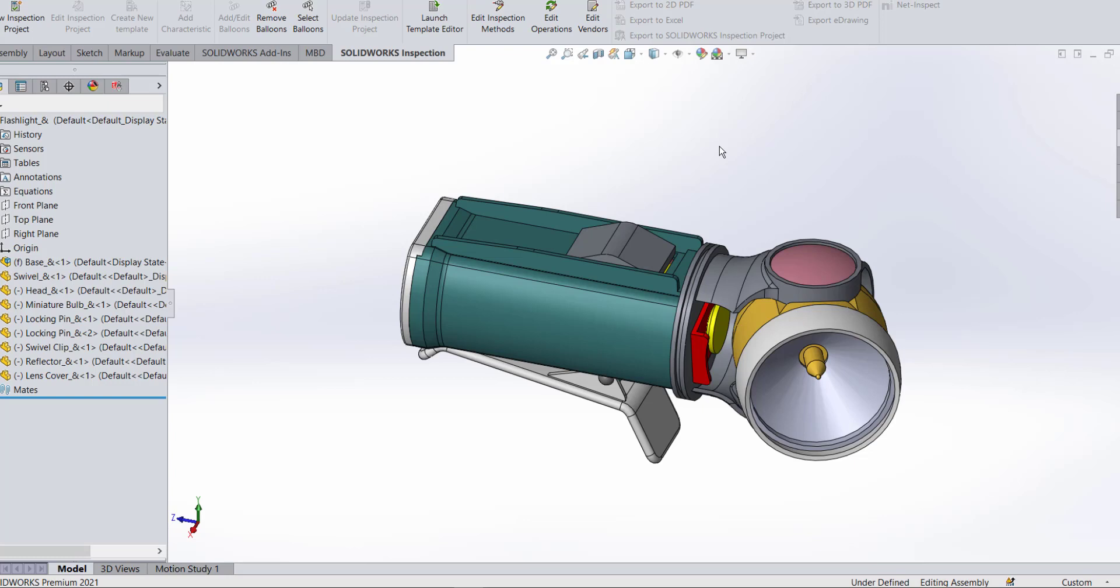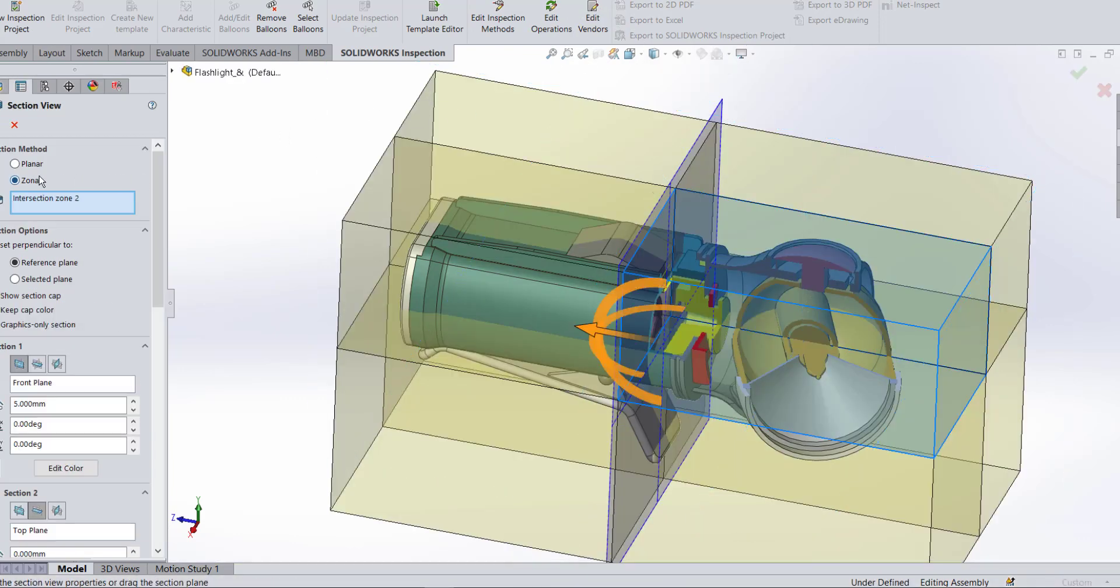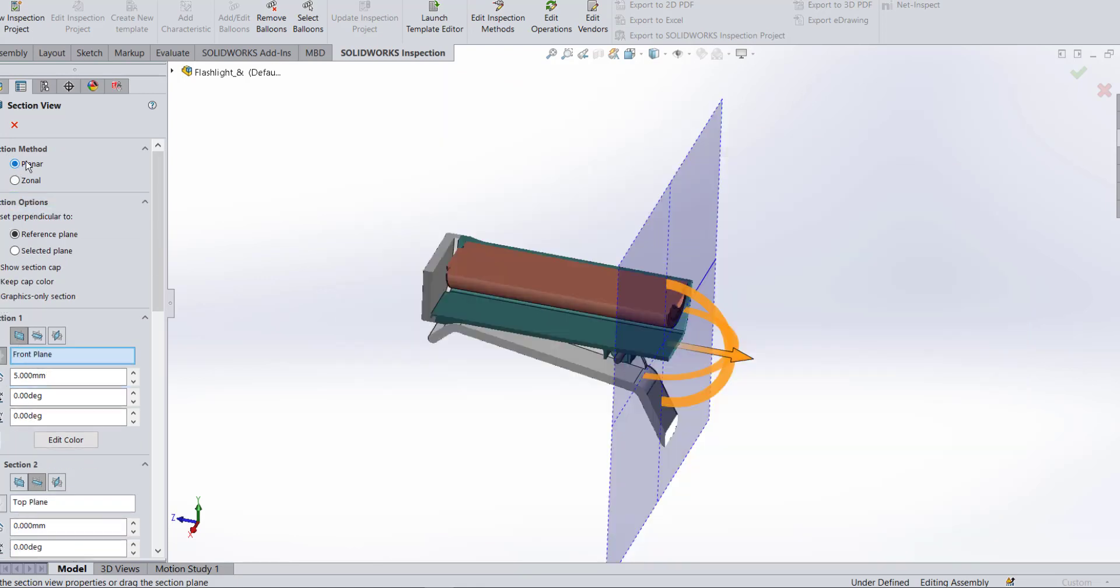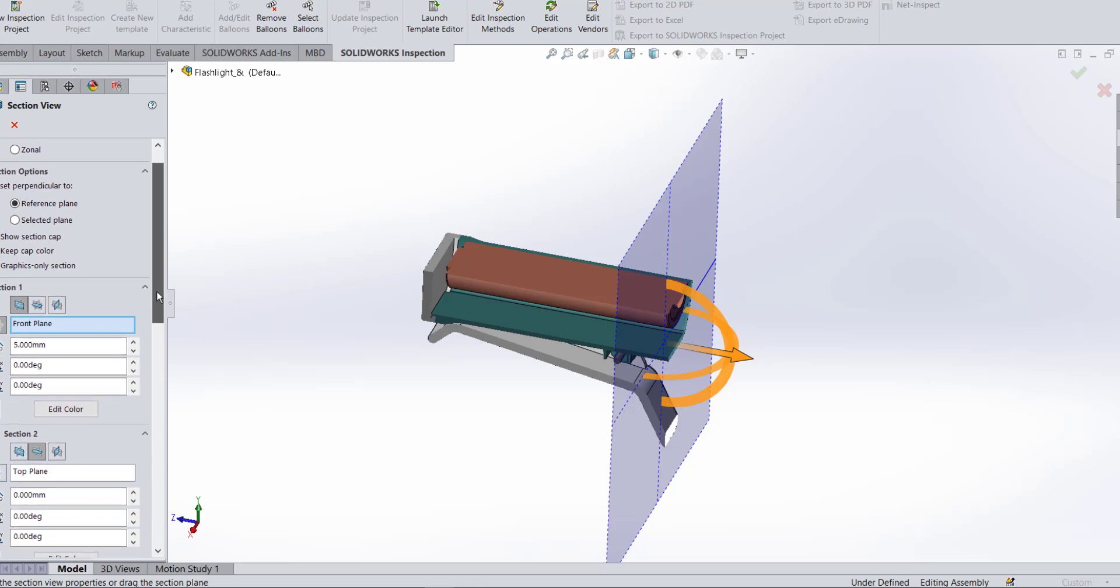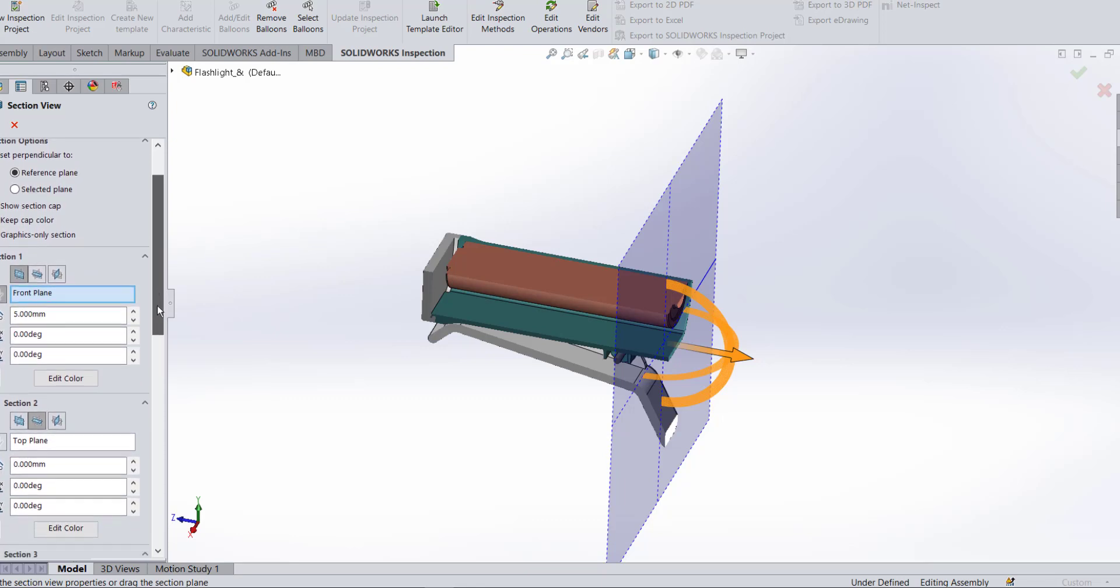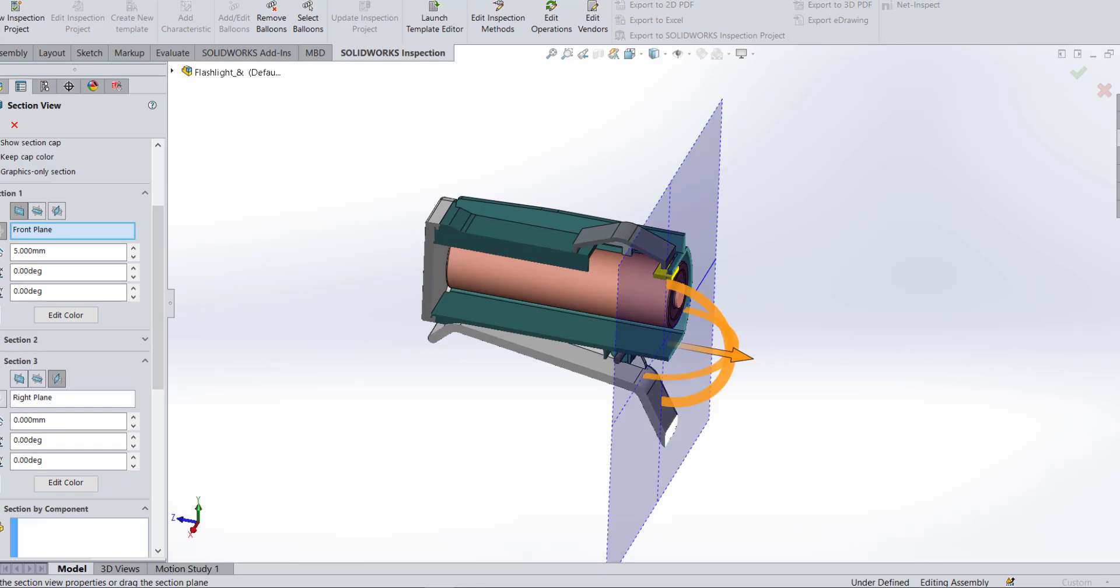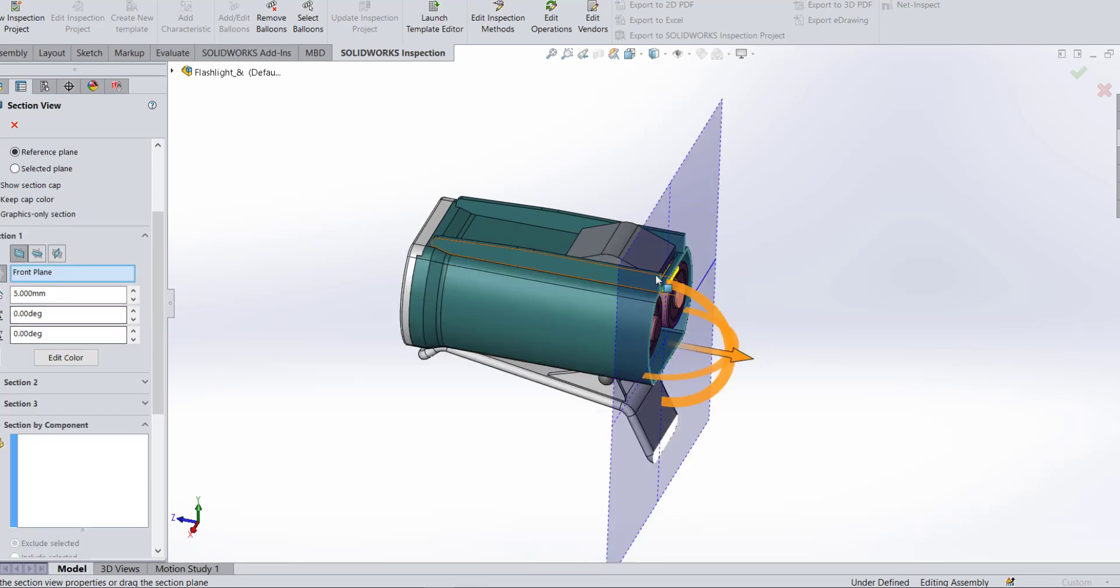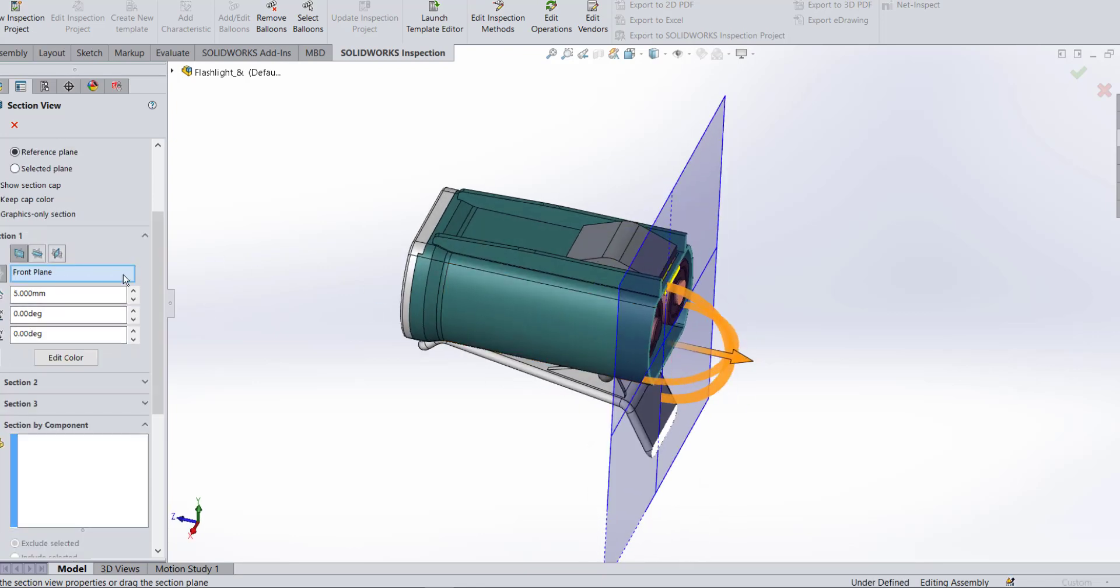We all have to create section views, and when we do we just click on the section view icon at the top of our screen. When we activate it over on the left, our default is set to planar. When we set the planar, as we roll down the property manager here, we can select where we want it. We can either do one section, two sections, or three sections. So in this case we're probably familiar with this, we can set the front plane and we can drag and drop.